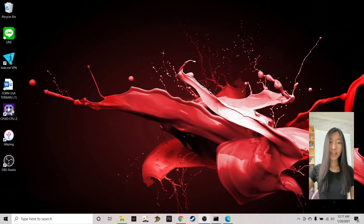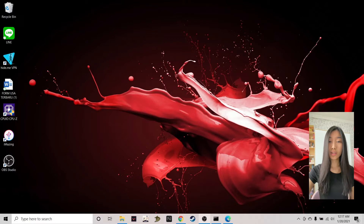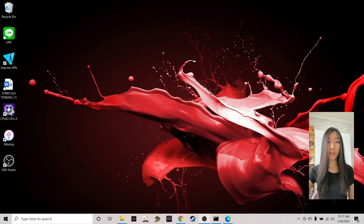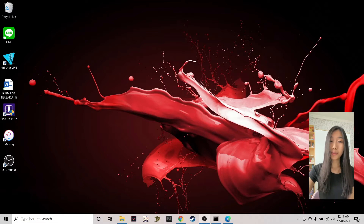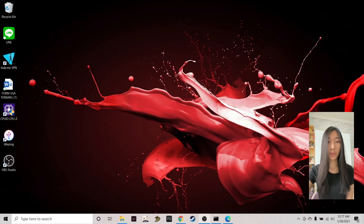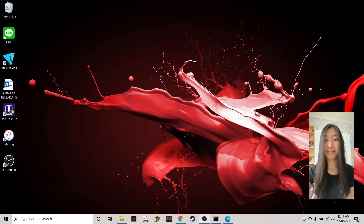Hi guys, I'm Kelly and today I will be showing you how to install and configure MRTG on your Windows machine. If you know me, I own a Mac, so today I will be using my friend's laptop to show you how it's done on a Windows machine.